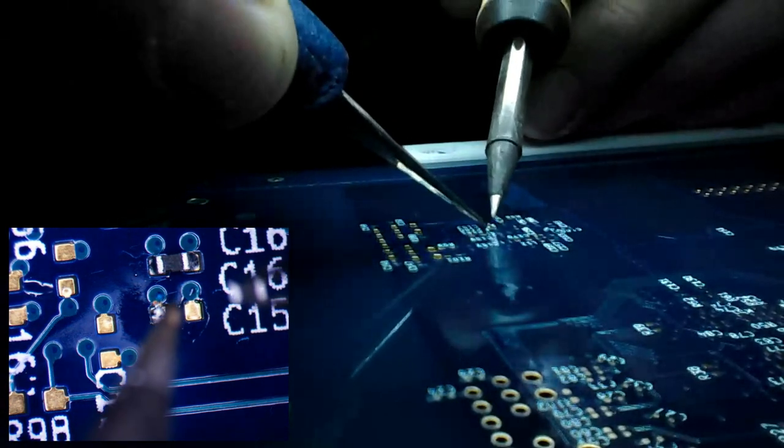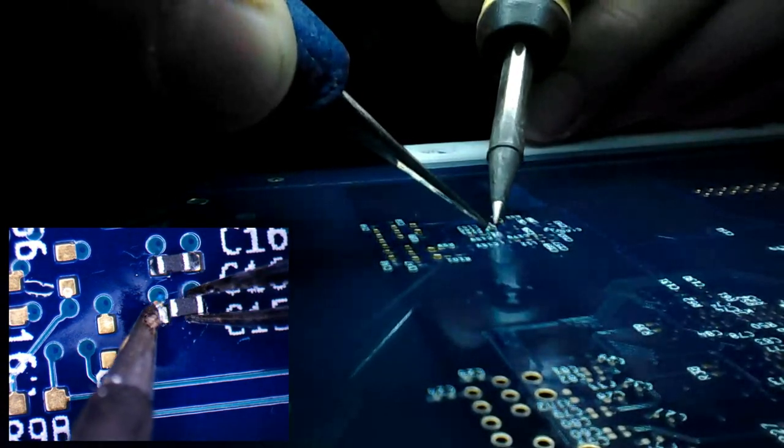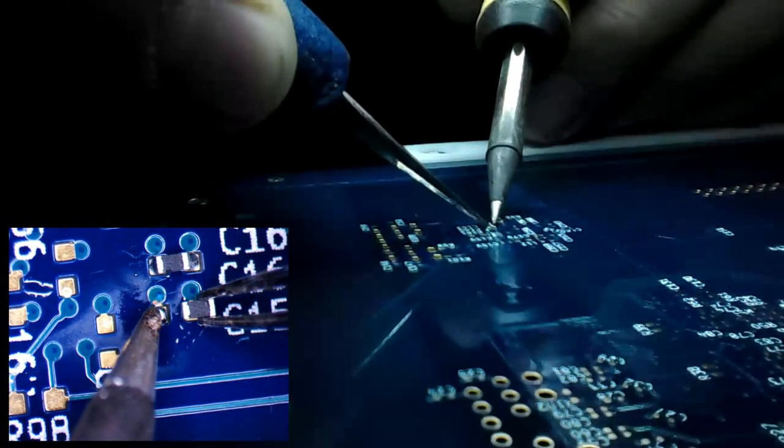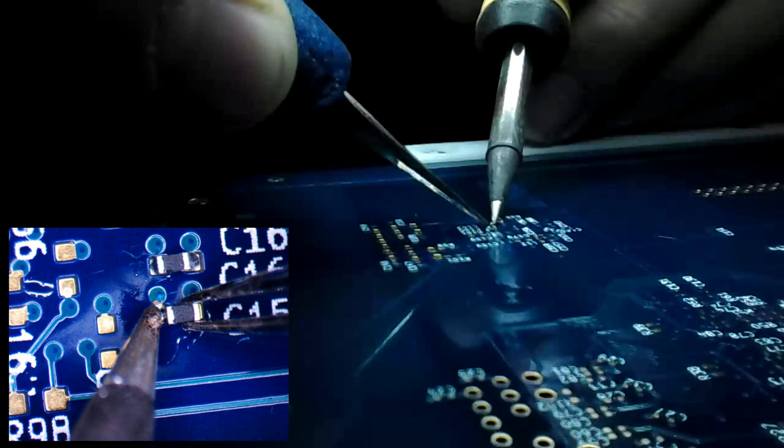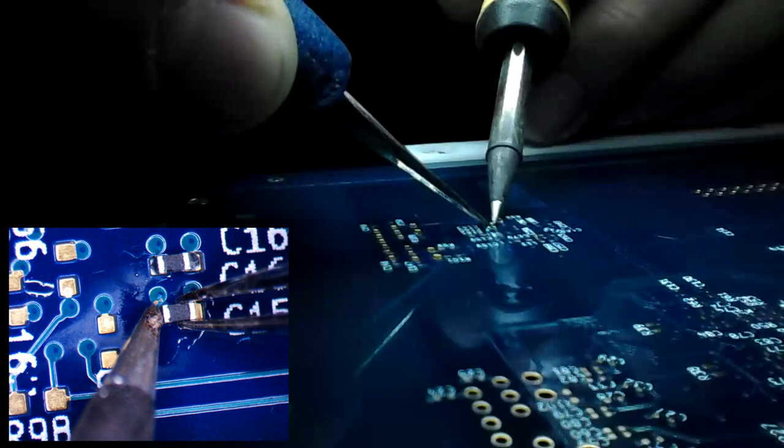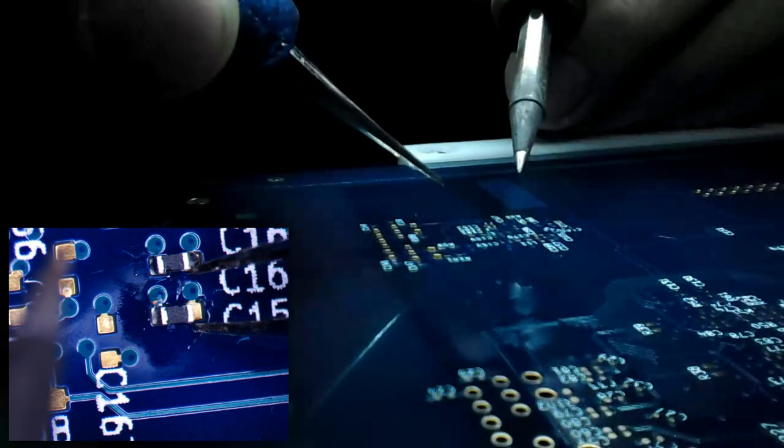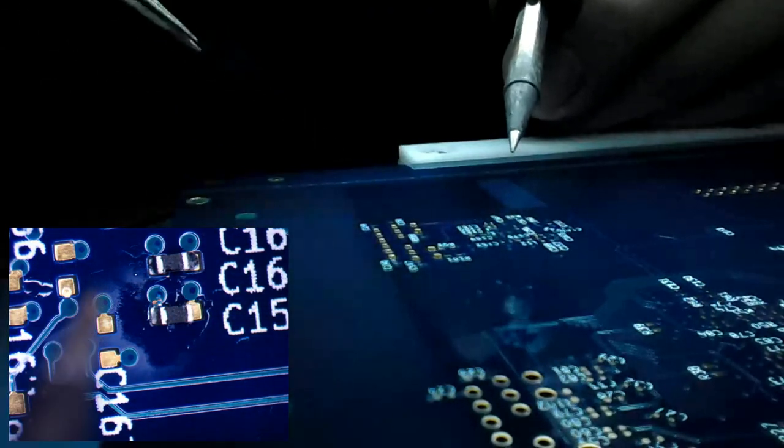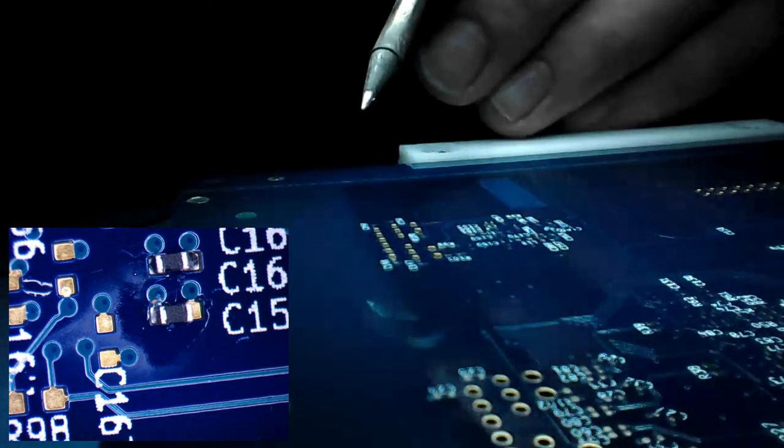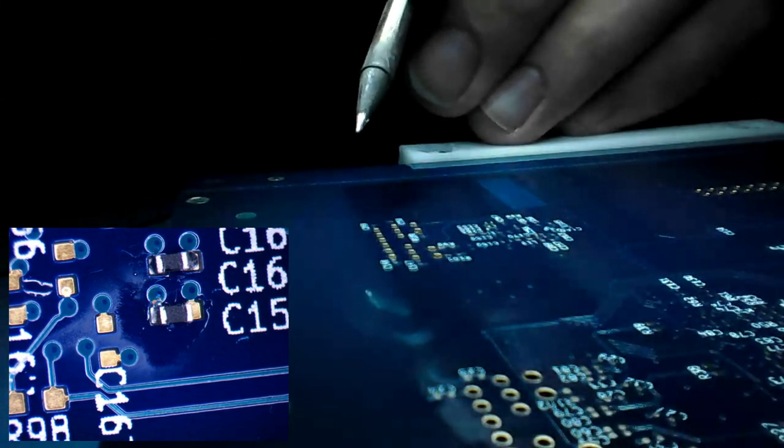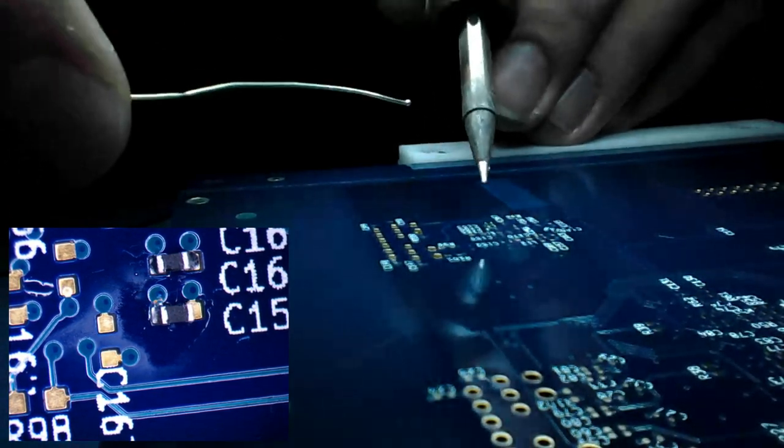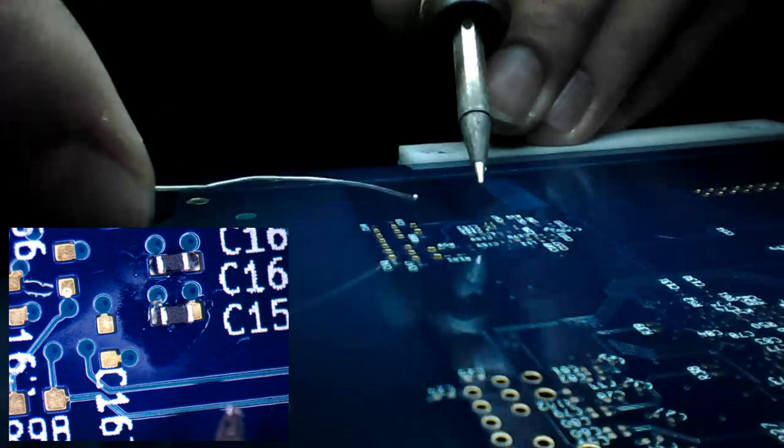And so now what we do is heat up one side and push the part into the solder. Let it cool. That looks good. And then repeat for the other side. We don't need tweezers because it's held in place by the first solder joint.